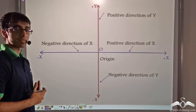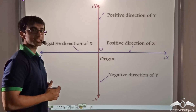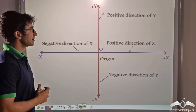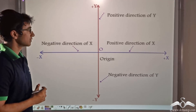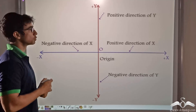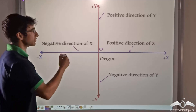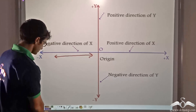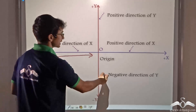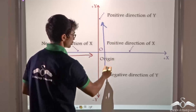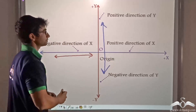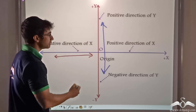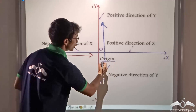Before we go into the details of finding the focal length, let us find out what the Cartesian coordinate system states. In a Cartesian coordinate system, there are two axes to map a point in two-dimensional space. The horizontal axis is known as the x-axis and the vertical axis is known as the y-axis. The point where the x-axis and y-axis meet is known as the origin.